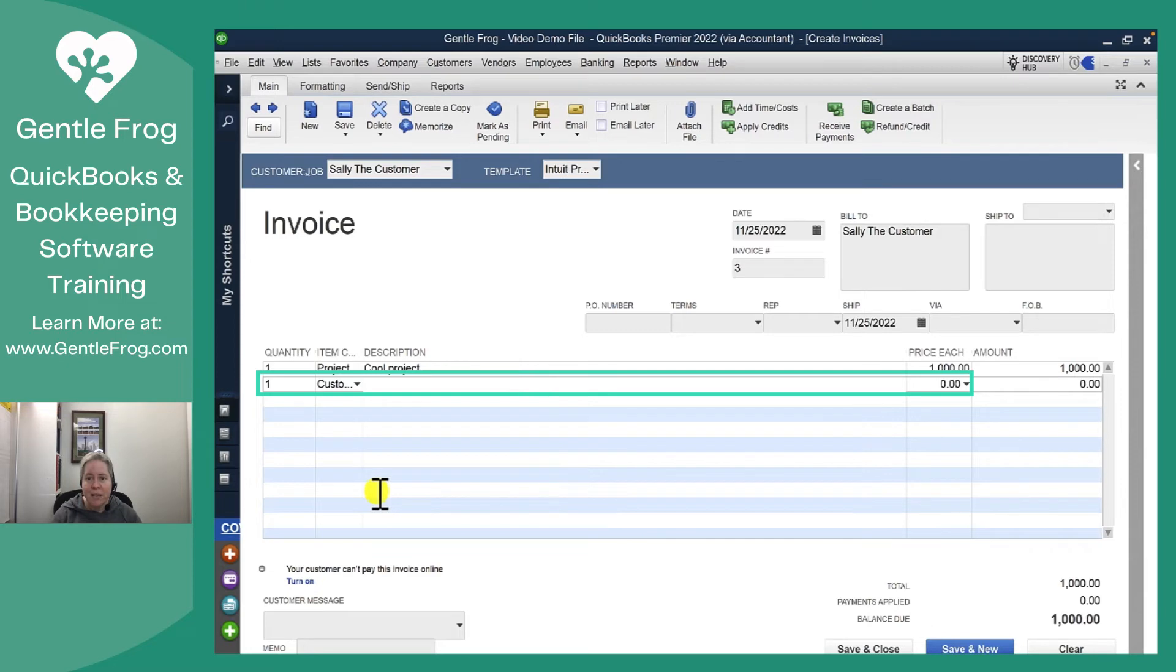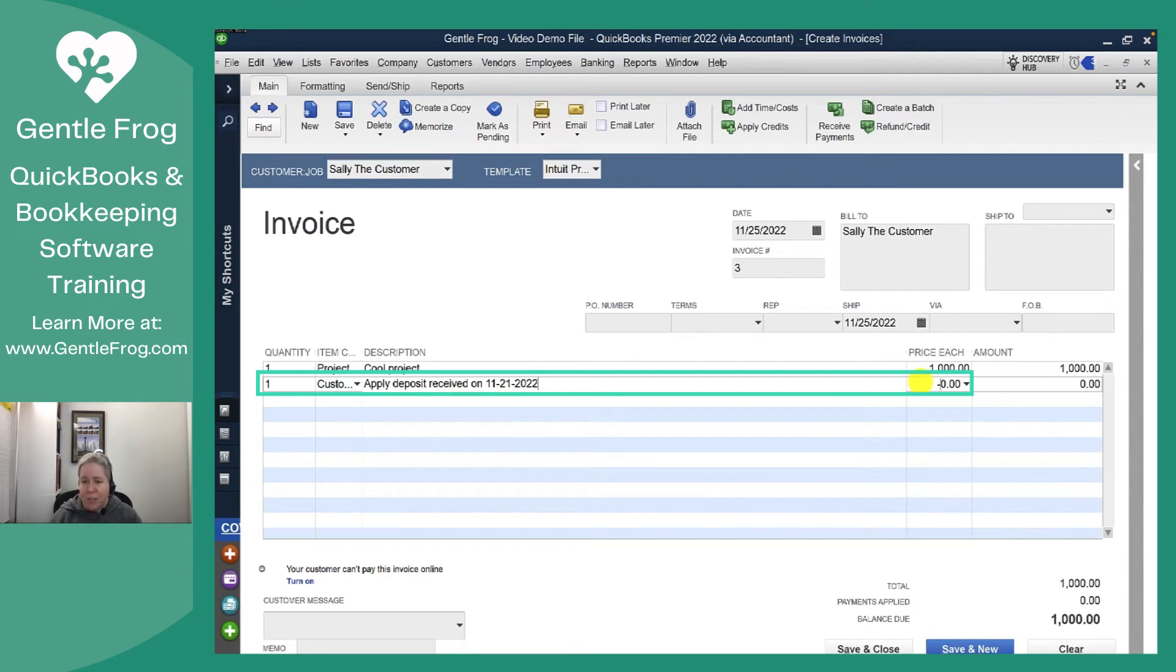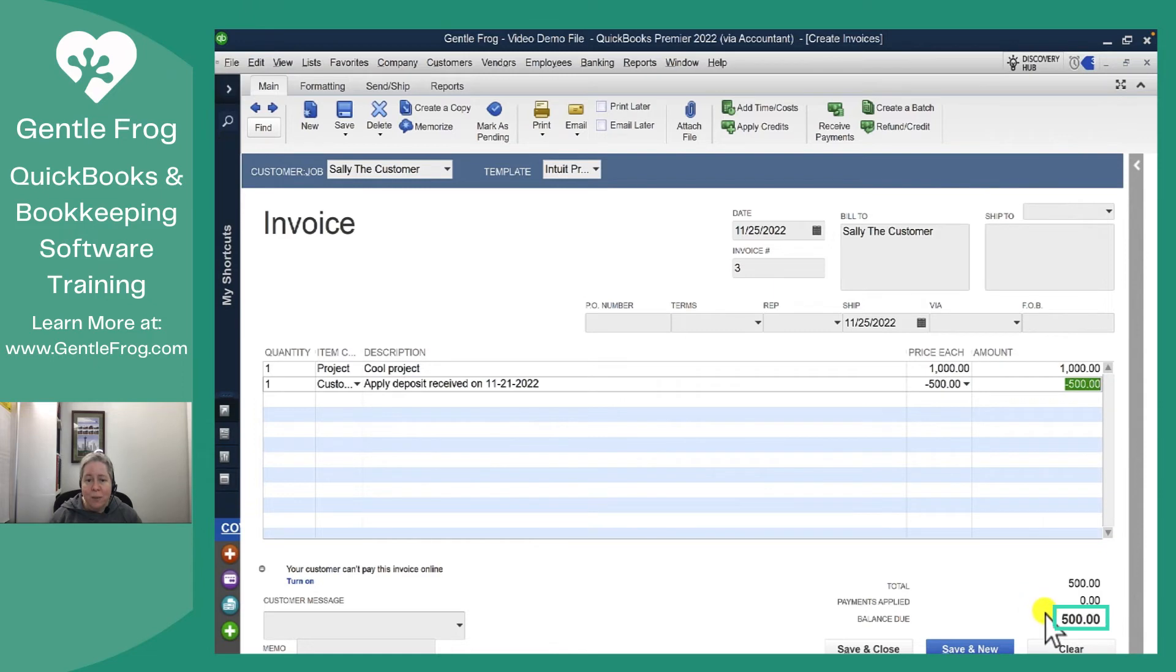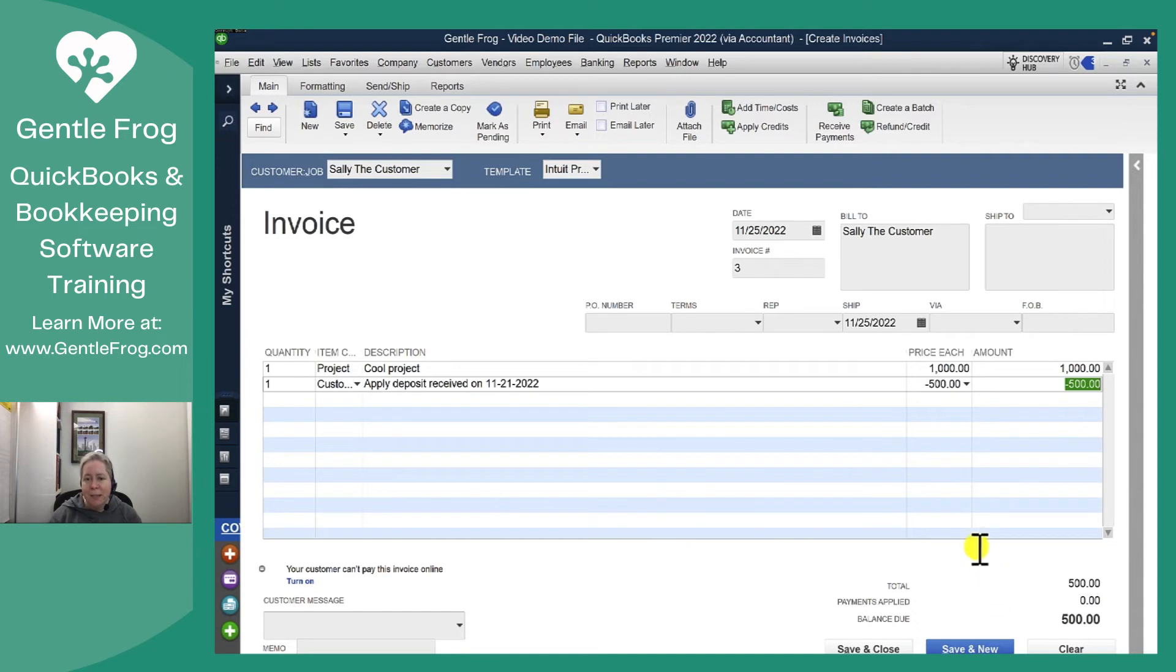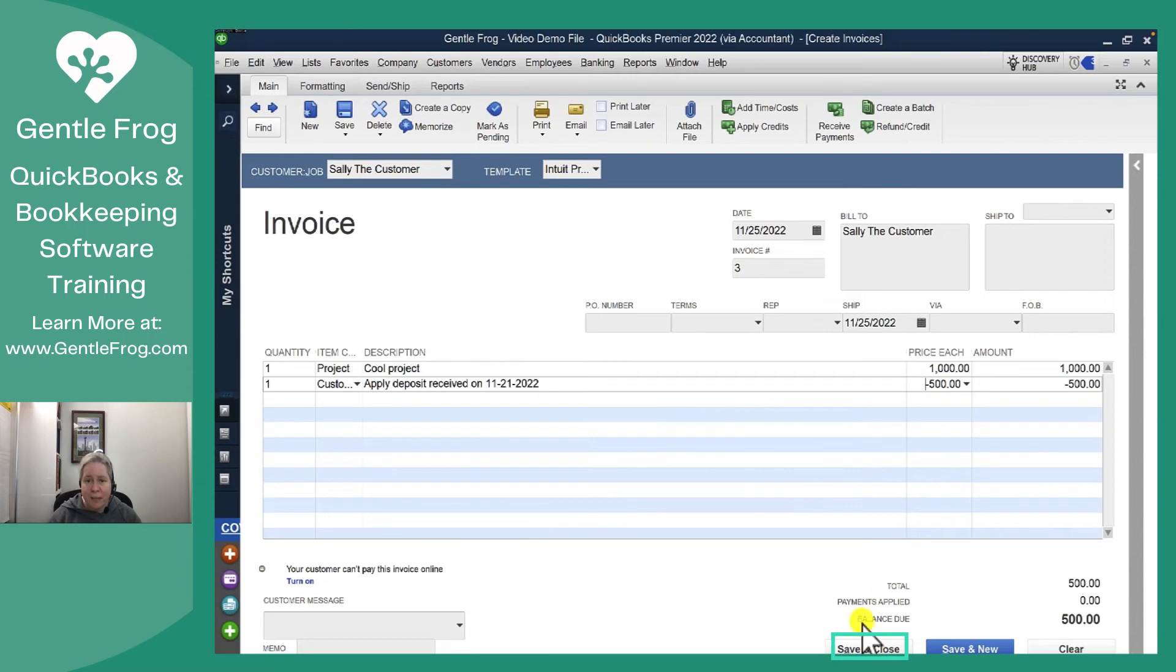My default text is never going to be right. I mean, no matter what, right? When you have a customer deposit, you're going to want to customize that text. And then over here for the price, I want to do a negative $500. And so what I'm asking my client to pay is the balance of $500. What I'm doing on the back end is I'm saying, okay QuickBooks, increase my sales by $1,000 and decrease my customer deposit by $500. So I like all of this. I'm going to say save and close.